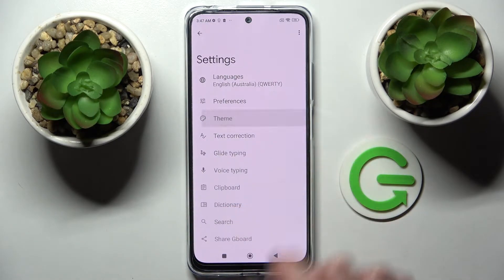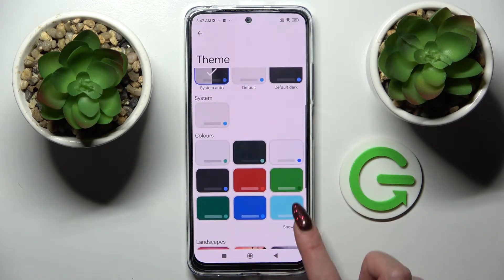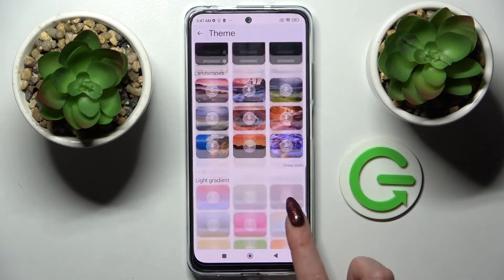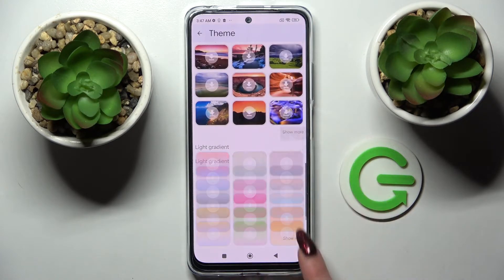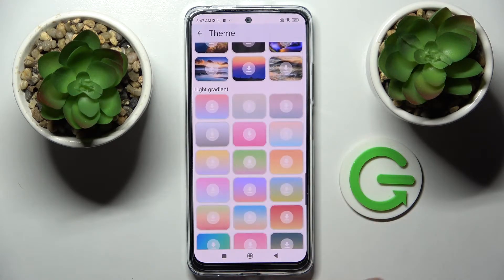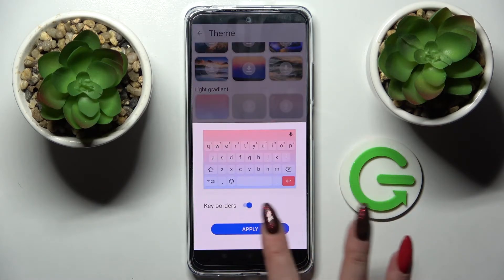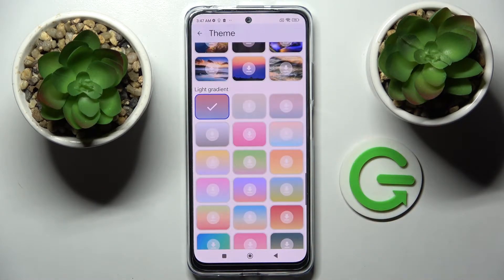Over here, go into Theme and choose Show Mode to see all available ones. When you're ready, pick the best one for you. Click on the switcher next to Key Borders to switch them on or off, and tap on Apply.